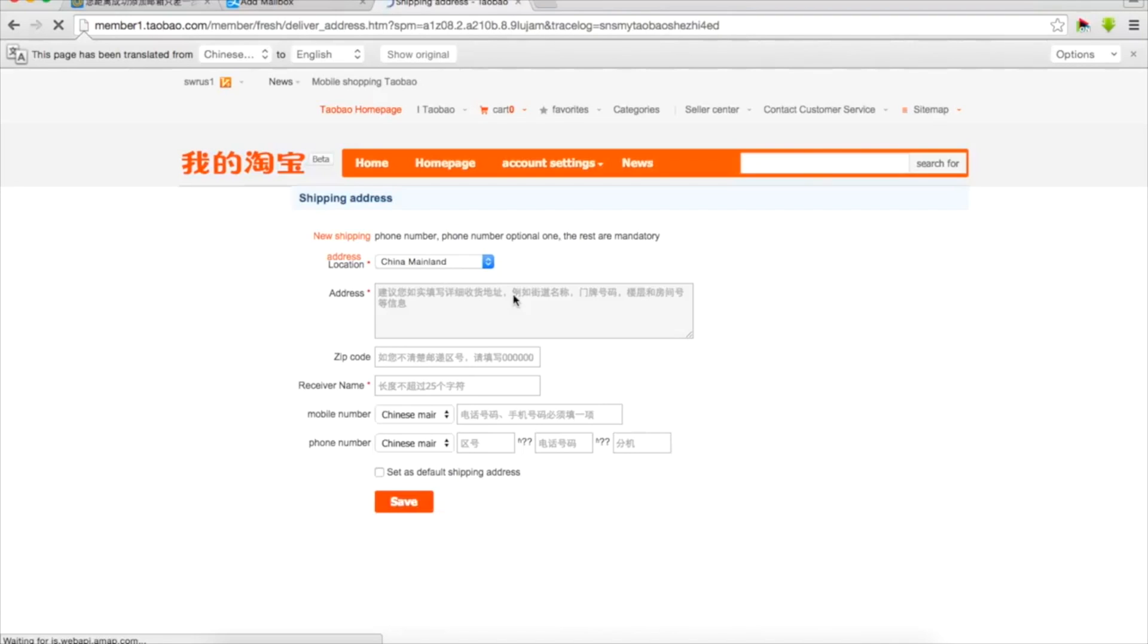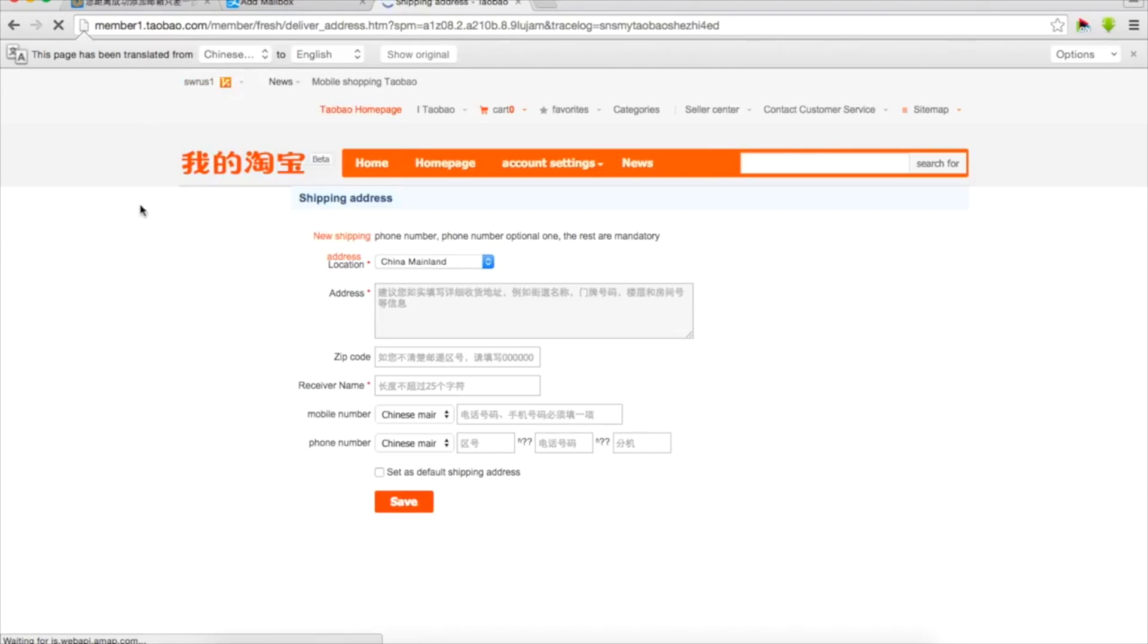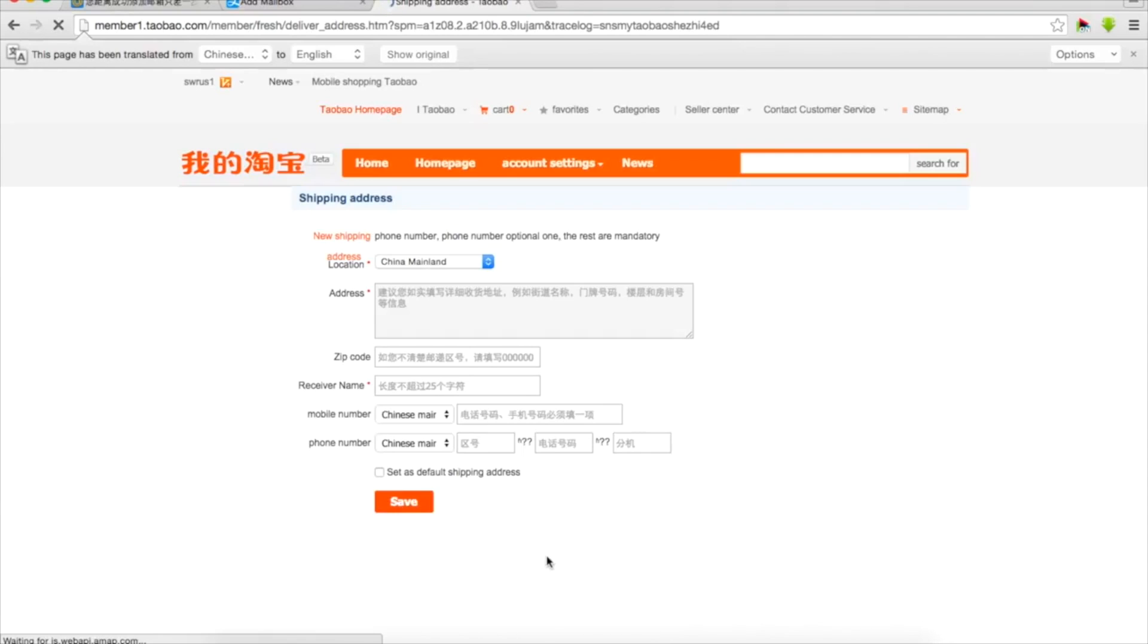Because in China everything works with courier services and when they get a parcel they always call, they rarely just go and knock on the door and deliver. I hope this video was useful for you. Thank you for watching, don't forget to subscribe, bye bye!